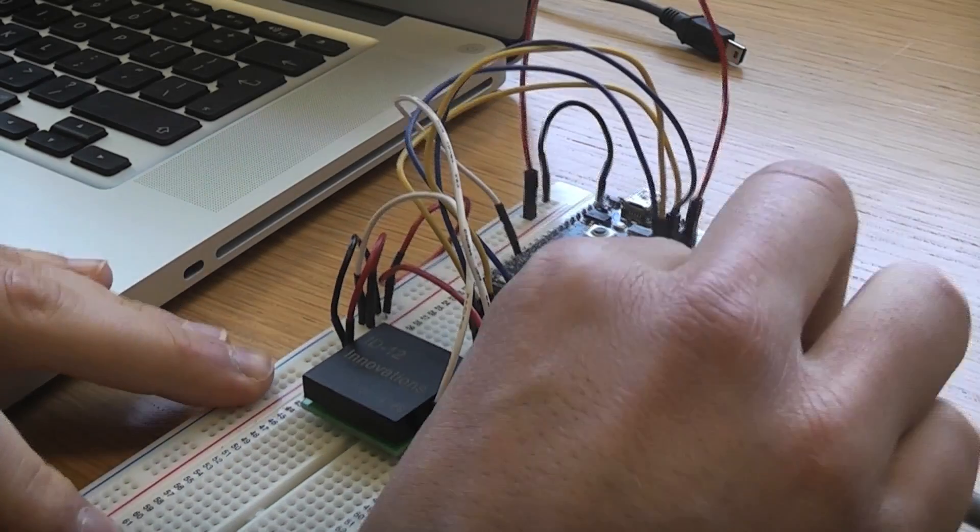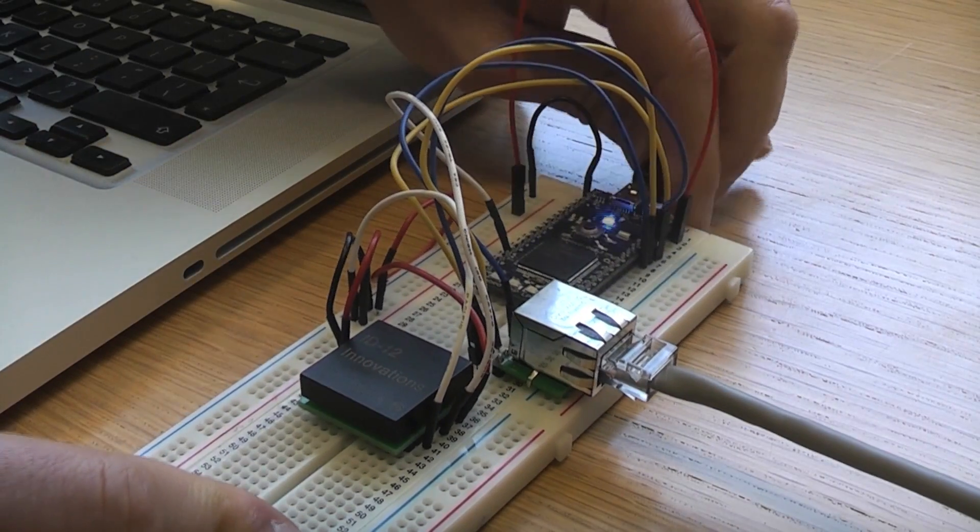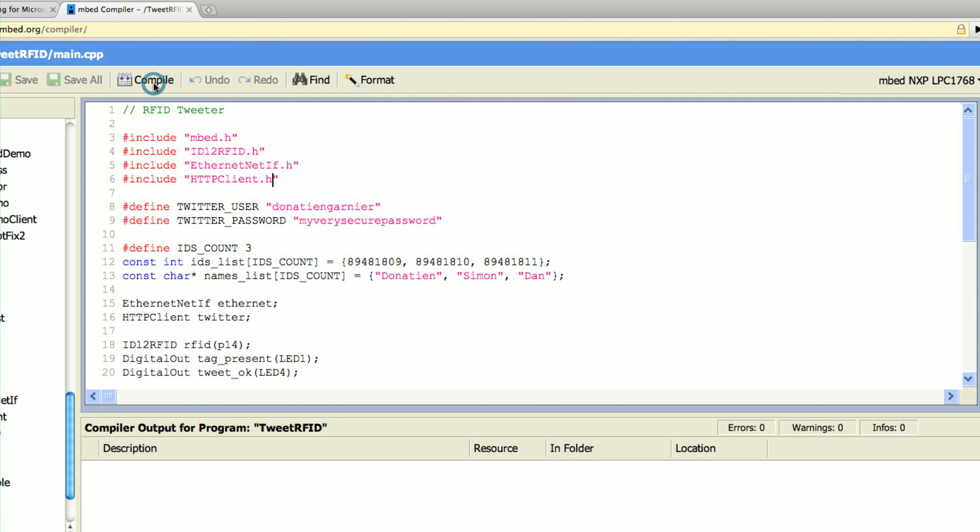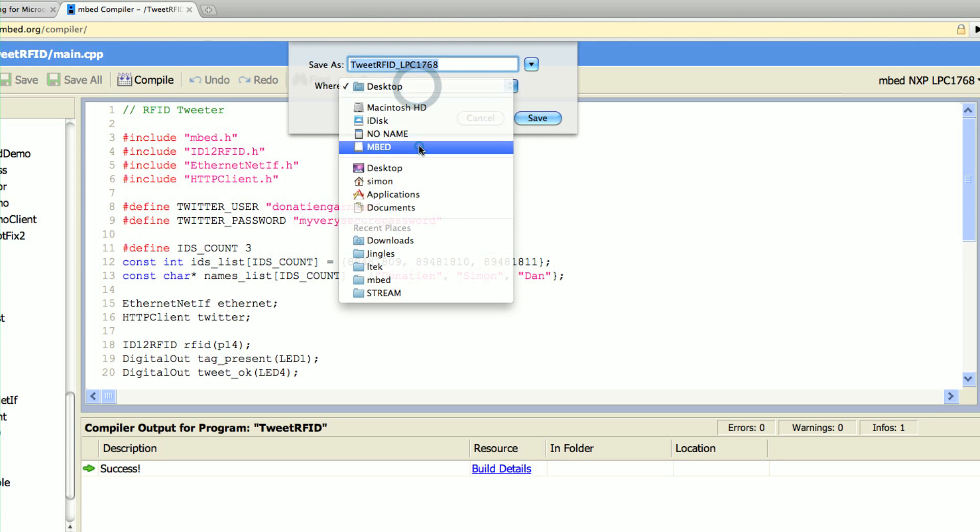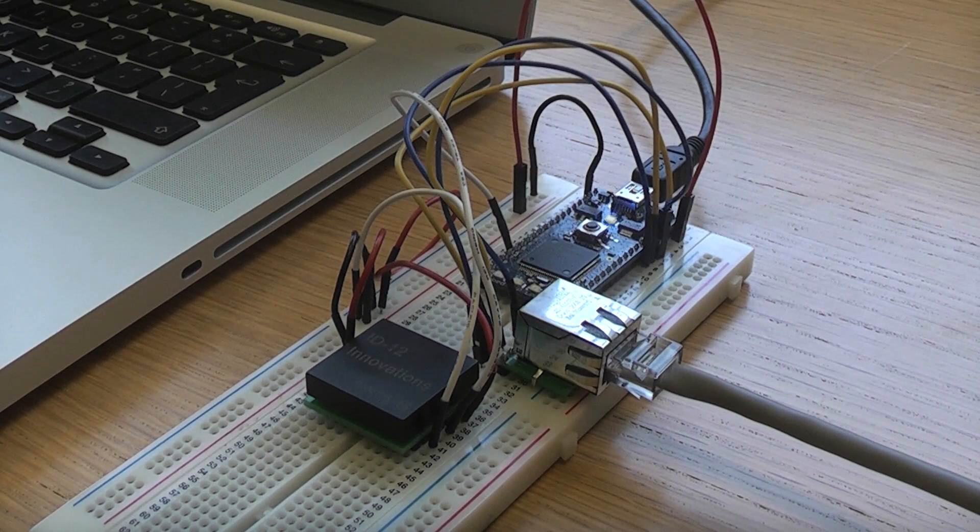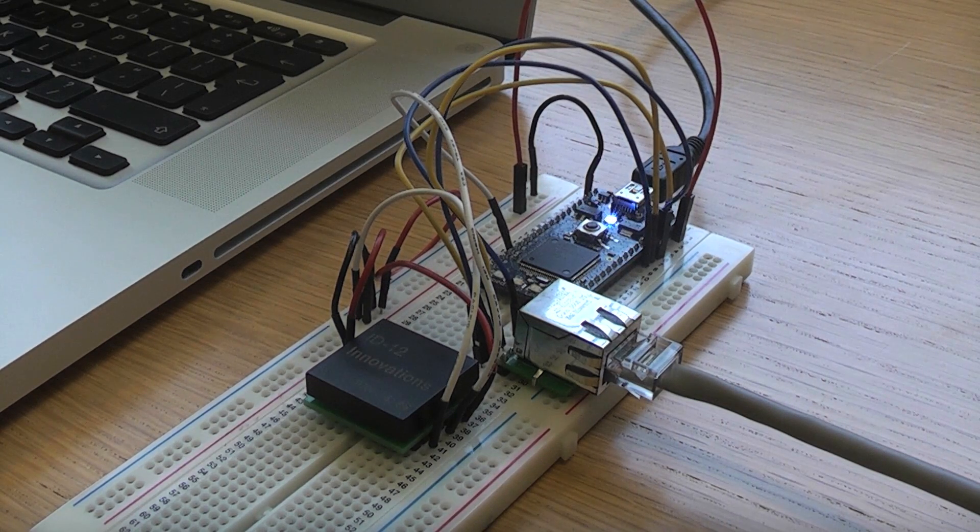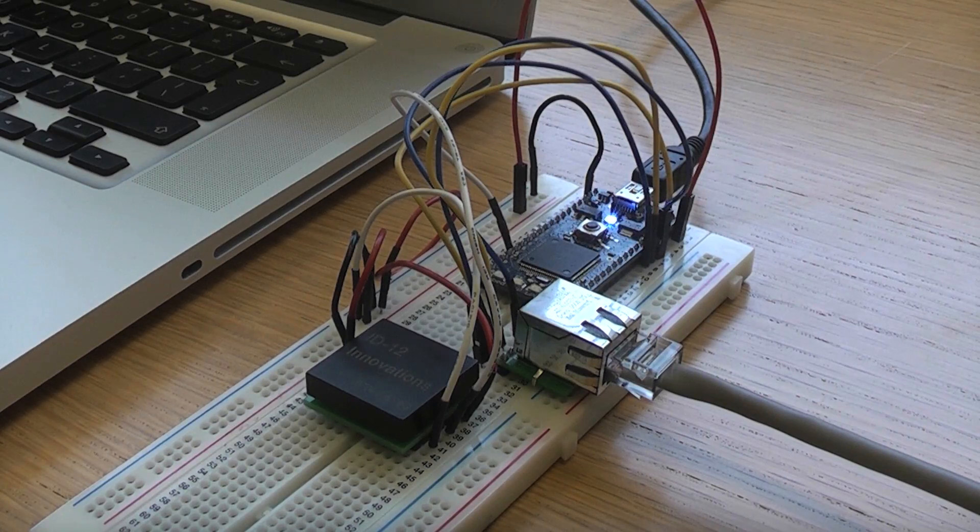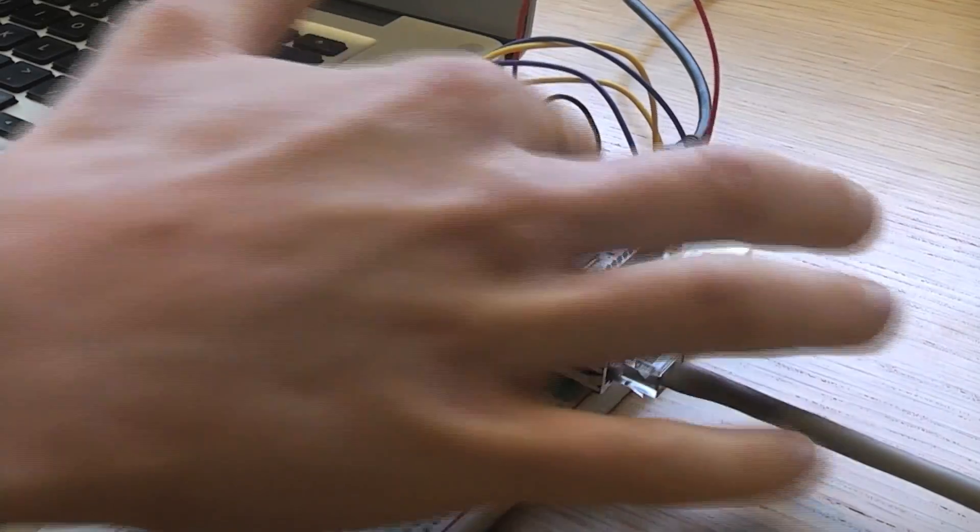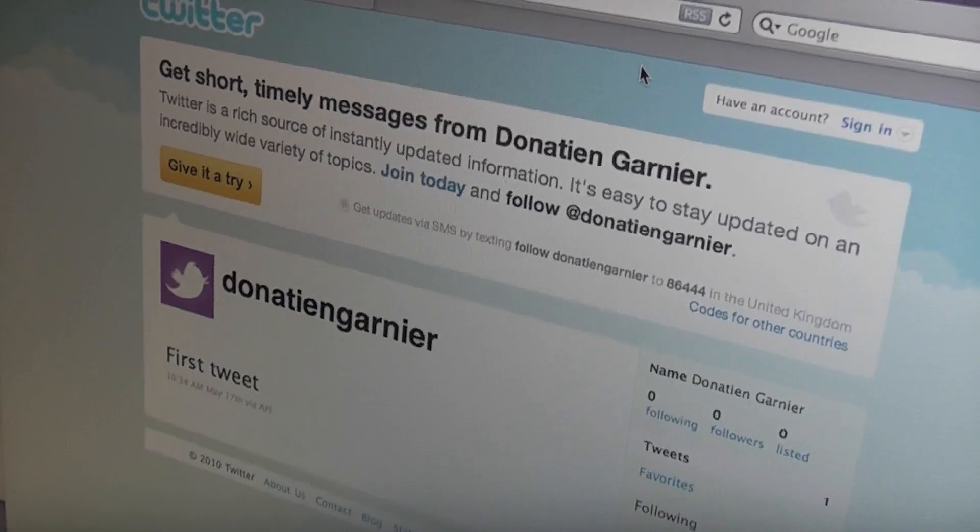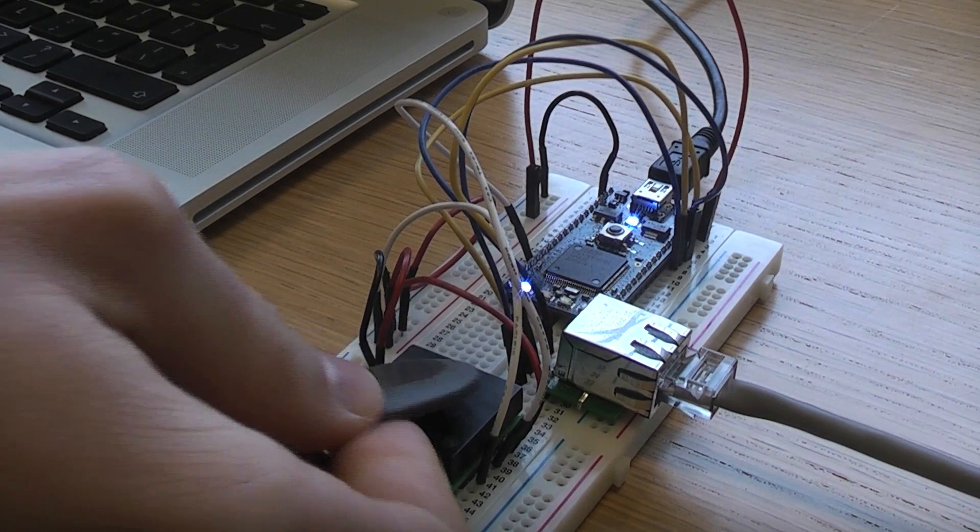So now let's get it connected and download the code. Let's give it a go.